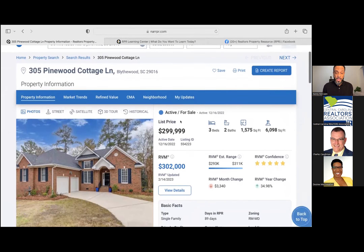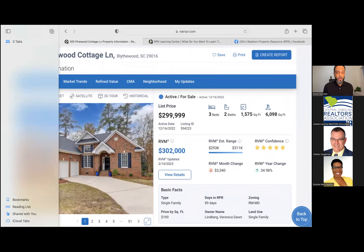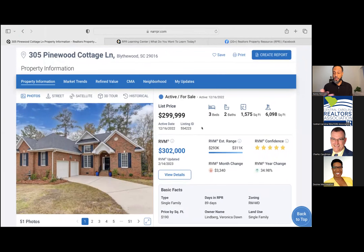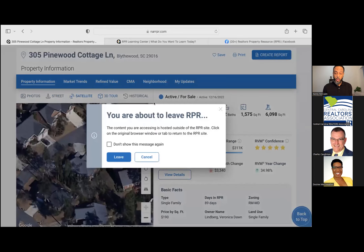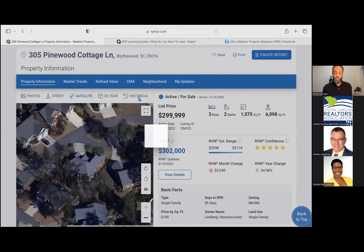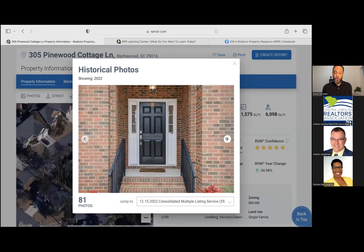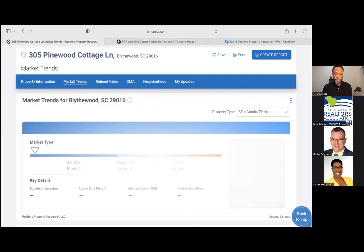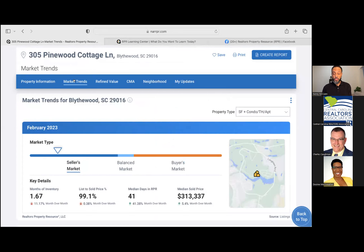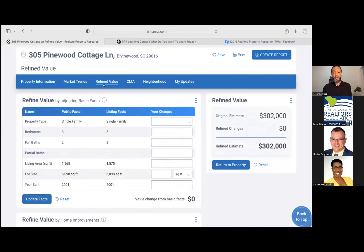This is what's going to pull up on your main page. You'll have general property information including list price, beds, baths, square footage based on MLS data. You have a street view, satellite view, a 3D tour, and historical photos. You also have market trends information showing how things are working in that specific area — monthly inventory, list-to-sold price, median days, median sold price, and RVM value. You can also run a CMA from here and confirm home facts. There was a question about discrepancies — public record data shows about a 10 square foot difference from what was listed in the MLS, and the heating information also shows differently.